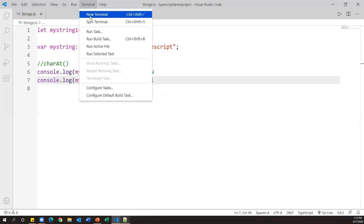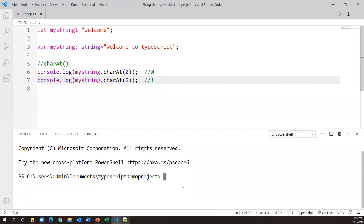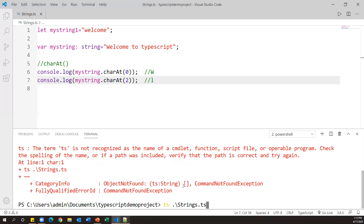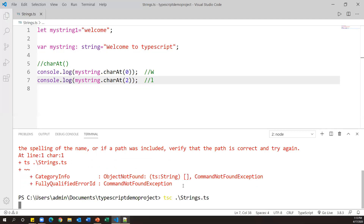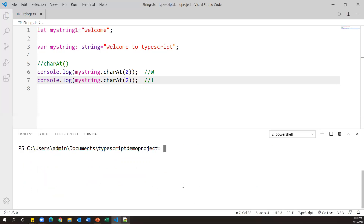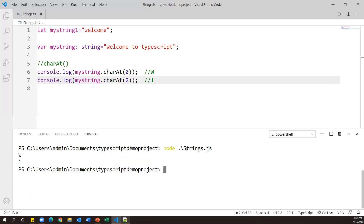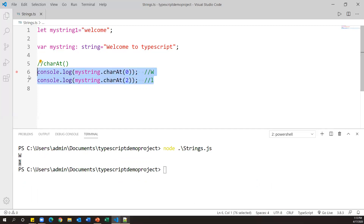To see the output, we first need to convert this TypeScript file into a JavaScript file. I'll open a new terminal and run: tsc strings.ts. Once compiled it generates the JavaScript file. Then I run: node strings.js. We can see 'w' is the output of the first statement and 'l' is the output of the second — charAt returns the character at the specified index.